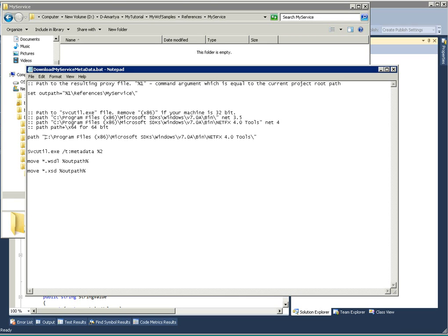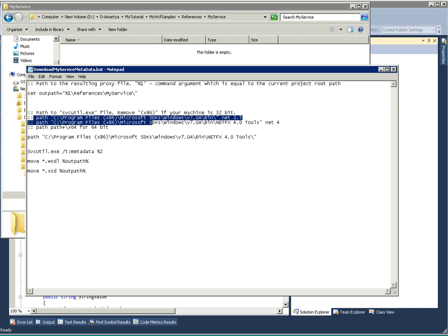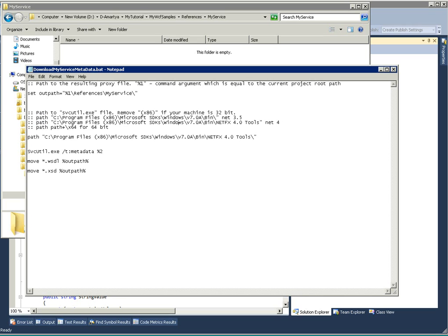For that, as it is a .NET 4 application, the SVC tool (Service command tool) will be resided in this path: under Microsoft SDK Windows version 7.0A, bin, NetFX 4.0 tools. This is very important. If it is 3.5, then the path will be different.